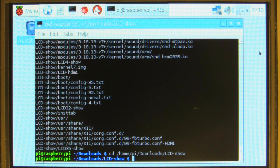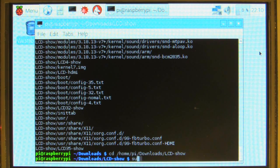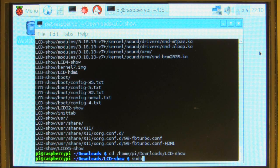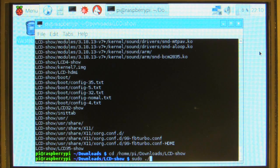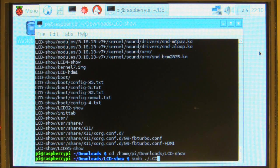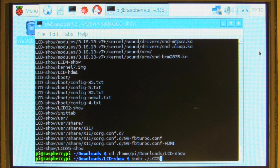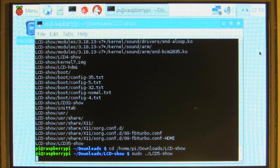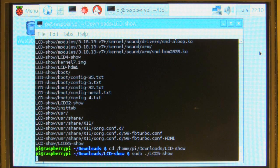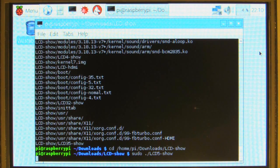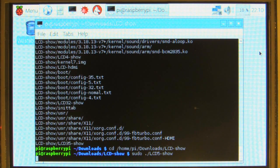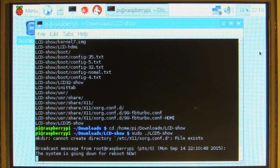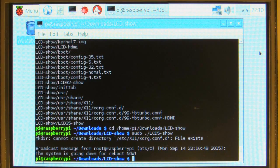And now we can install the drivers. So, sudo ./lcd5 because it's a five inch lcd, dash show. And install the drivers, and then it'll automatically reboot. So I'll give it a second. Alright, rebooting.